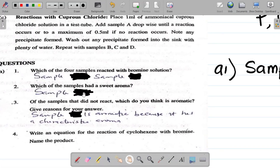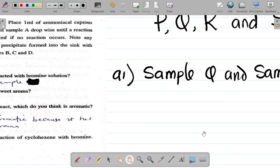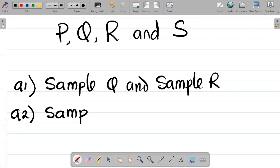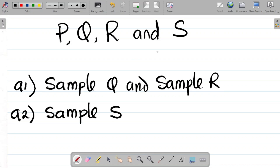Question A2 says: which of the samples had a sweet aroma? For A2, let's call the one that has a sweet aroma sample S. If your work is correct, none of either P or R will appear here - P or R will not have a sweet aroma. So let's assume that another sample had a sweet aroma and we're calling it sample S. Please take note: A2 cannot be Q or R.